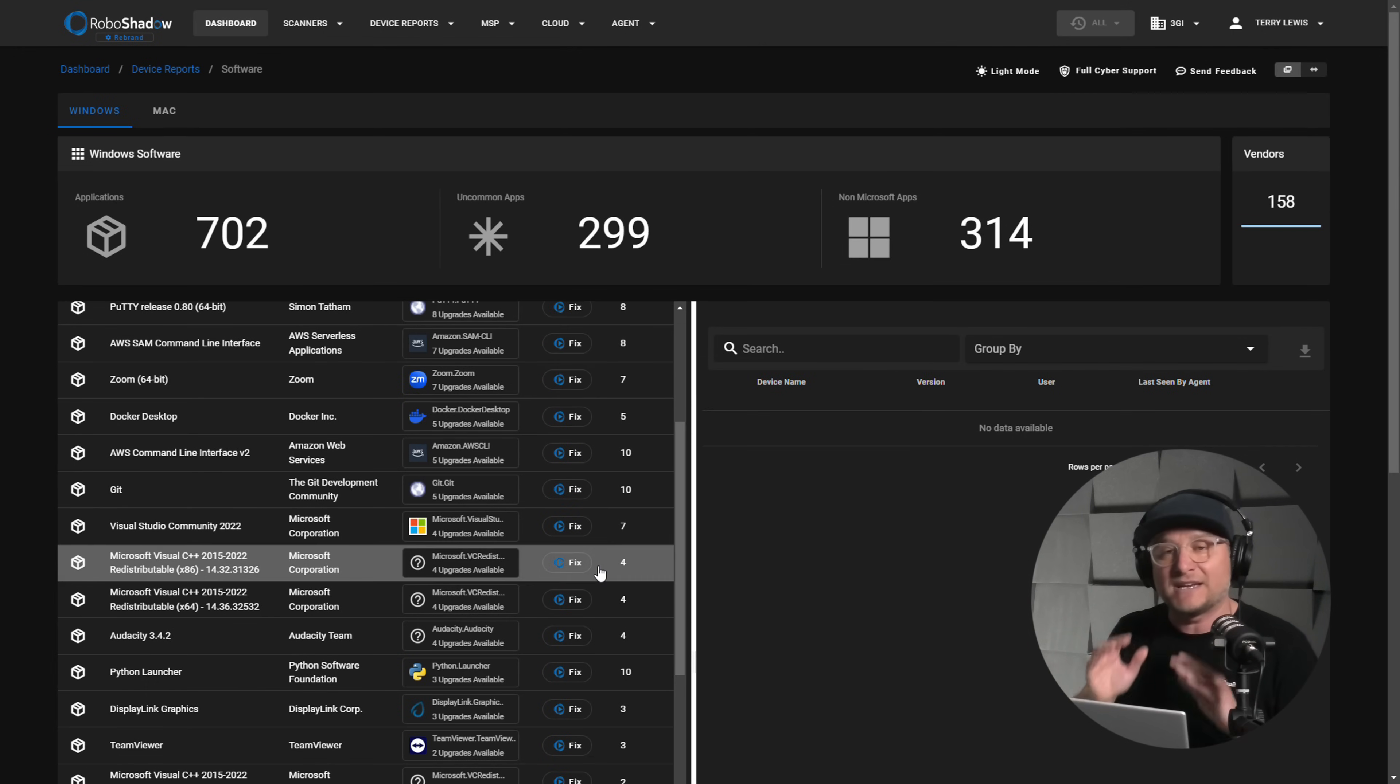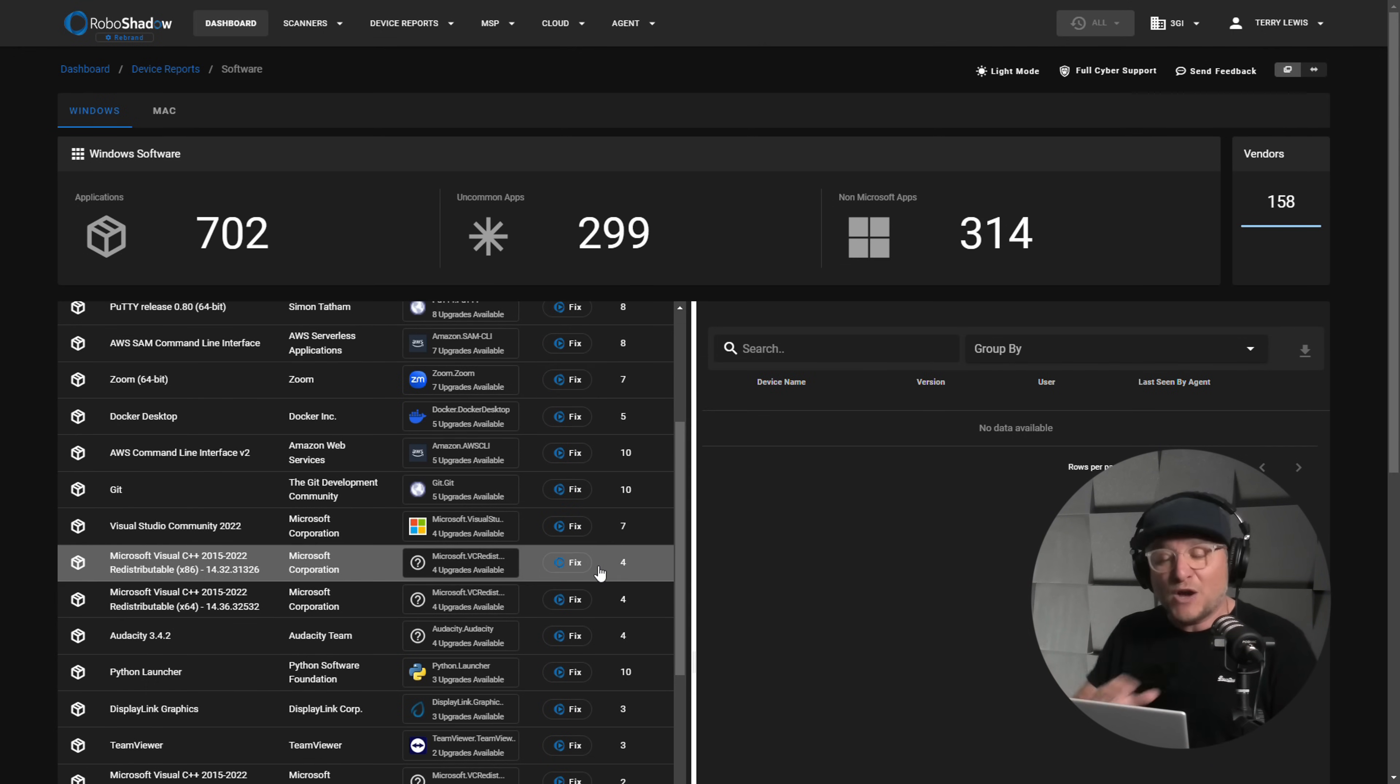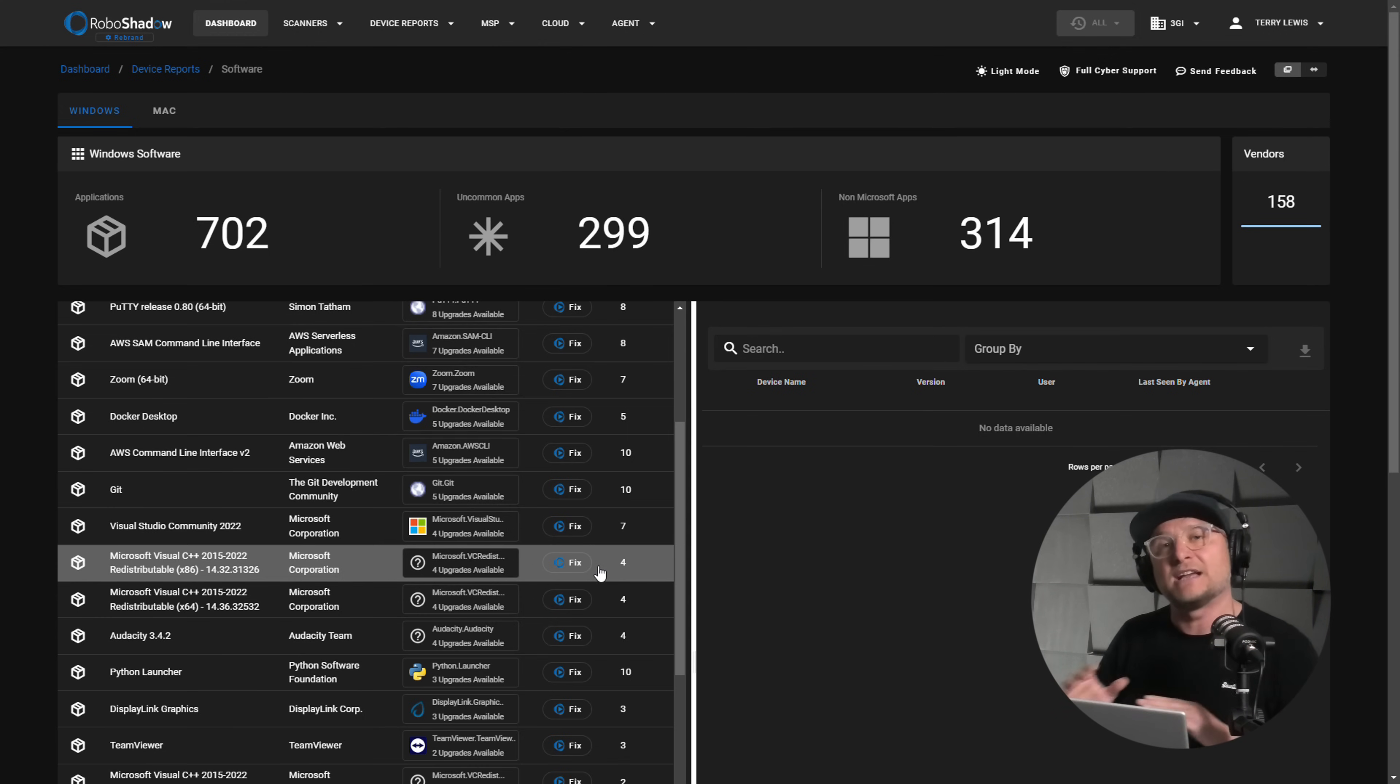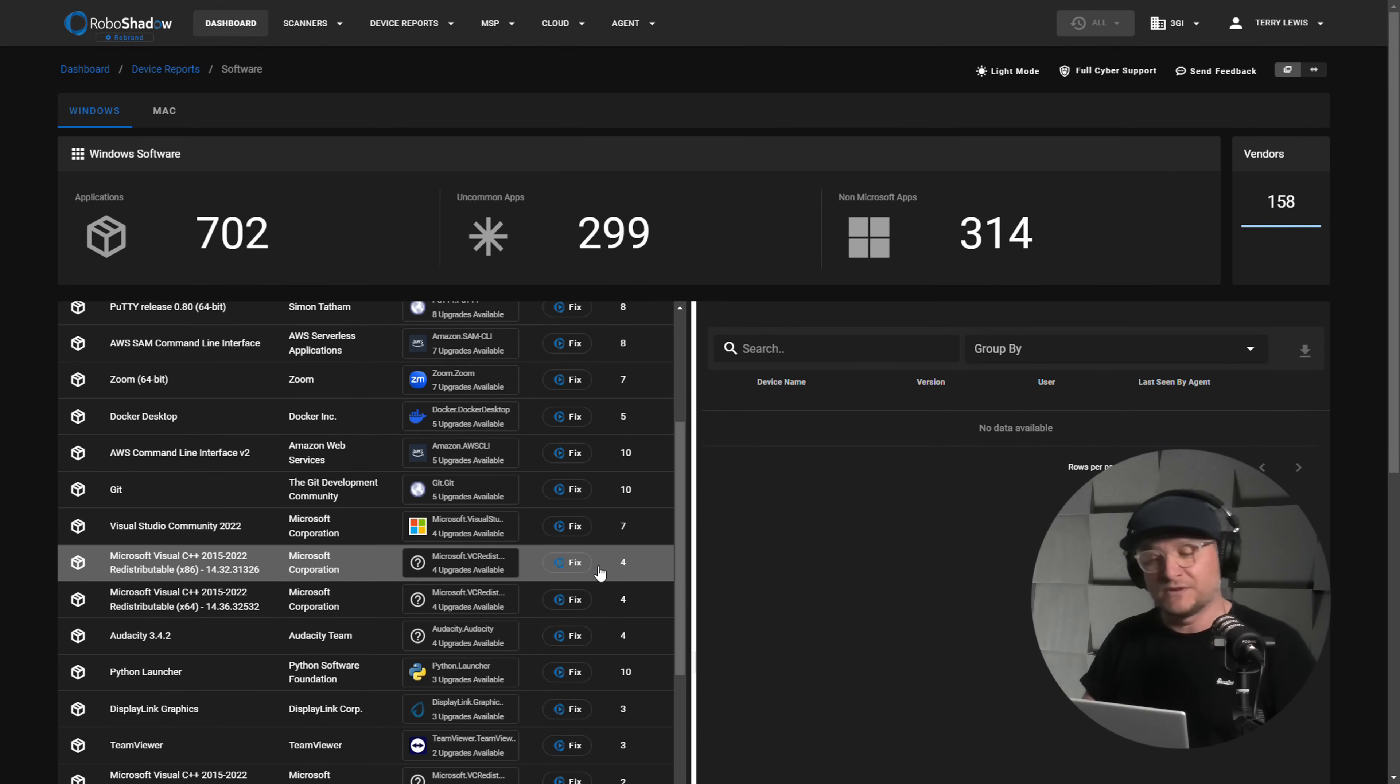So go ahead and check out, once you've got that agent installed, go ahead and check out your software section and you can perform exactly the same tasks that you can to the vulnerable apps, but also to the non-vulnerable apps.